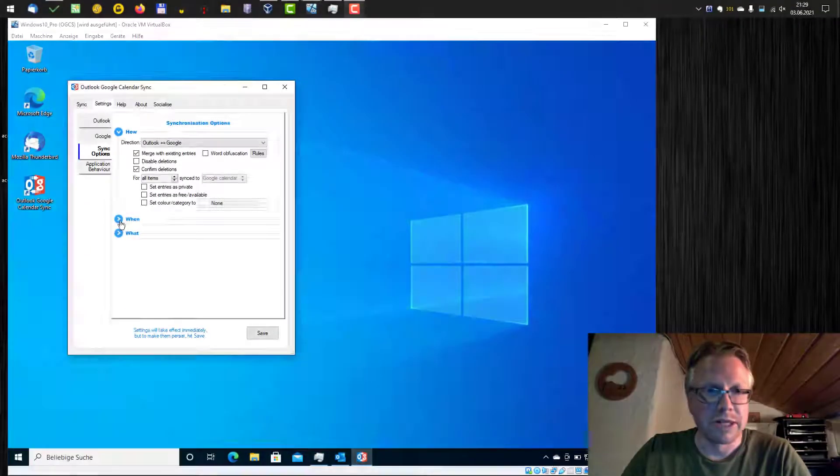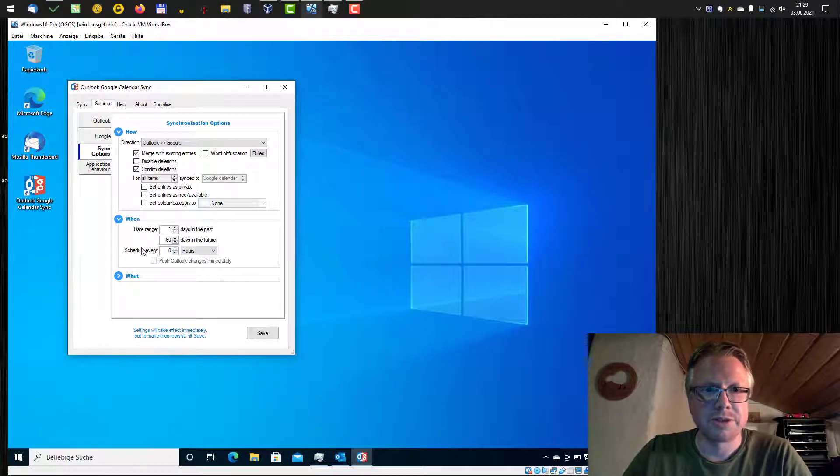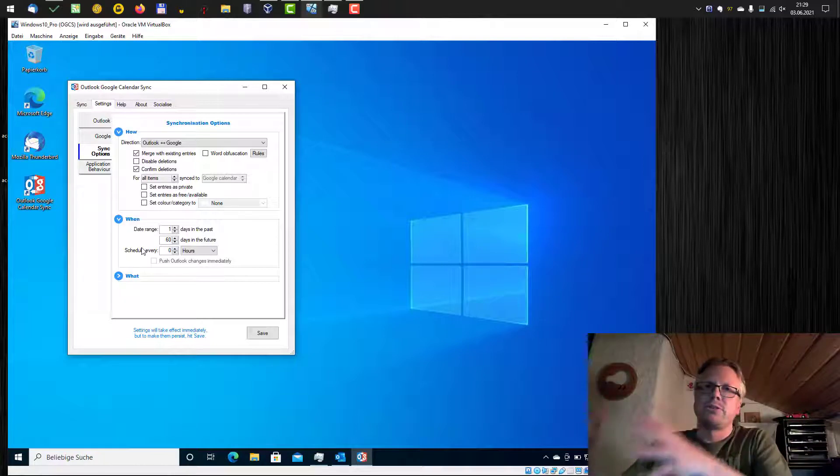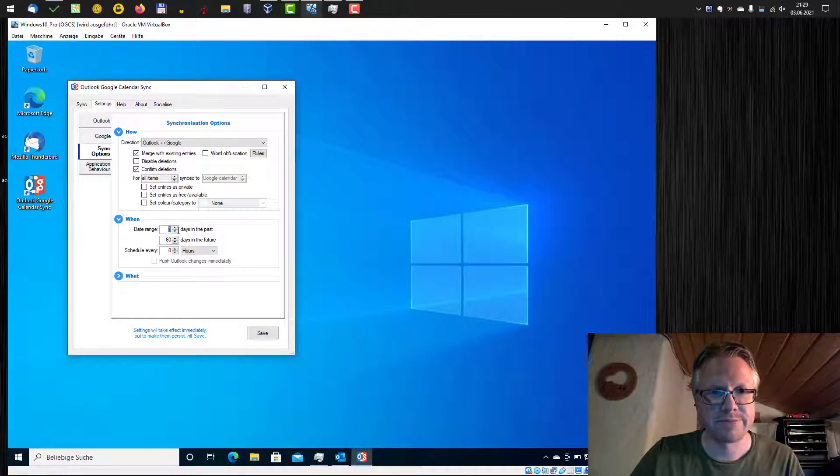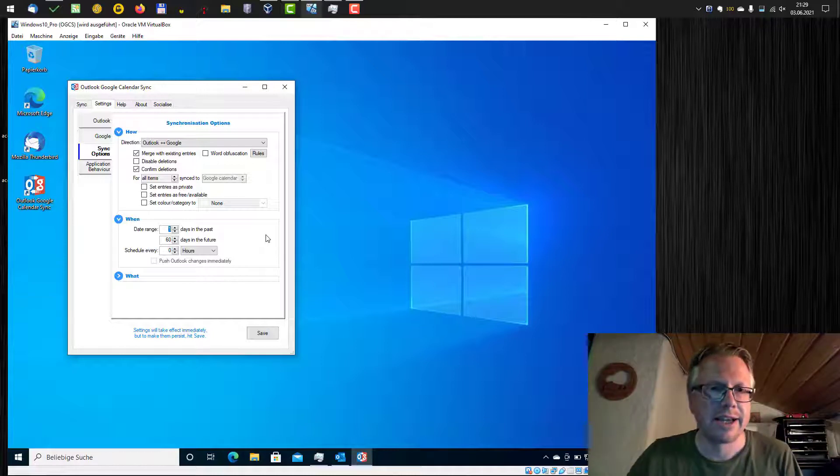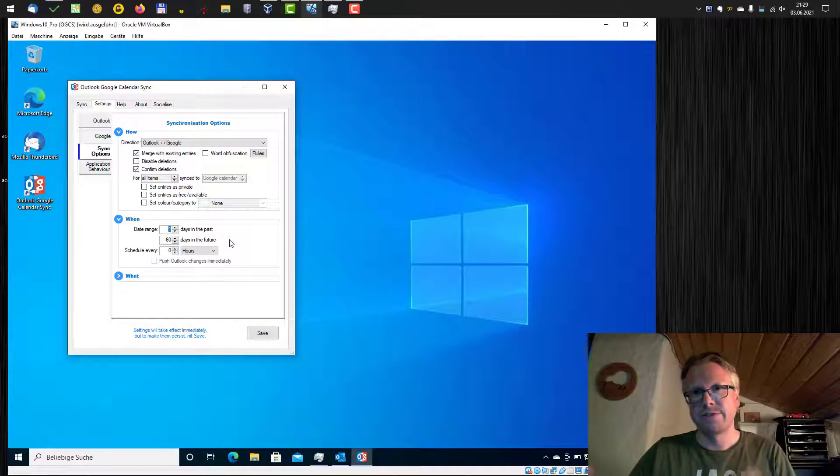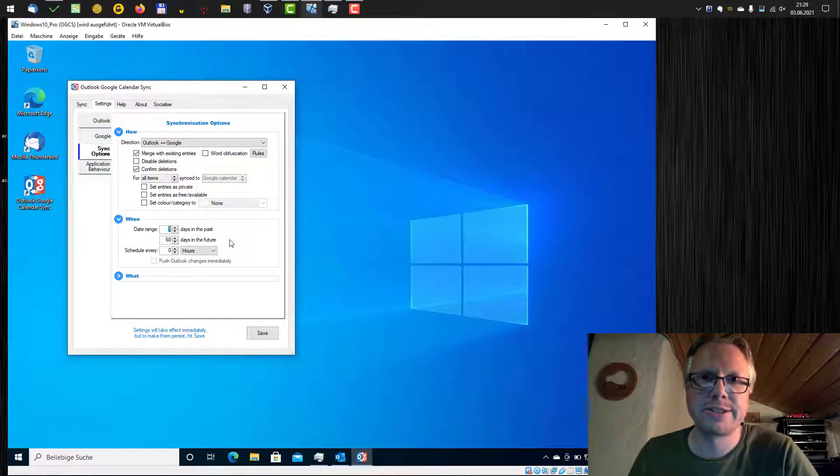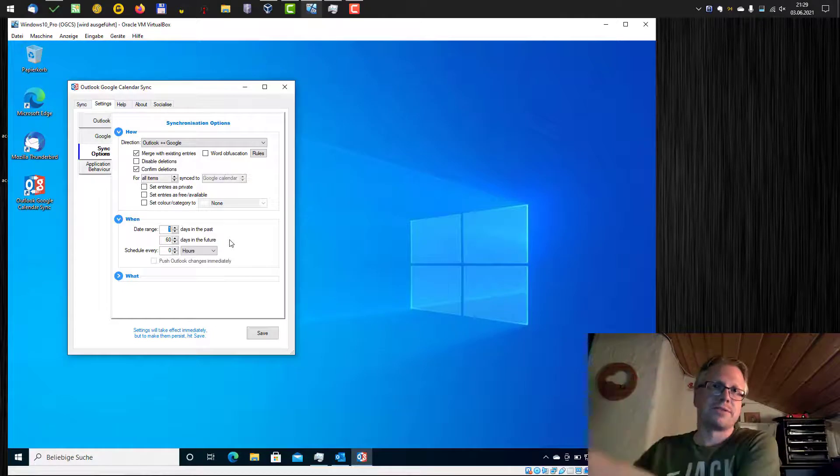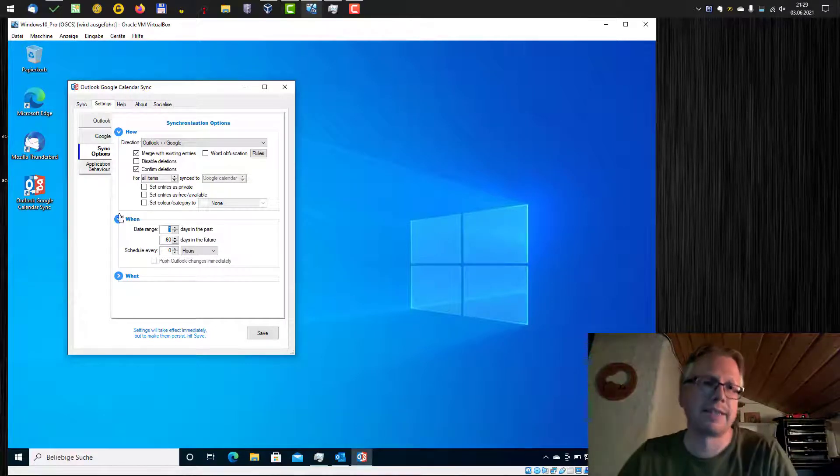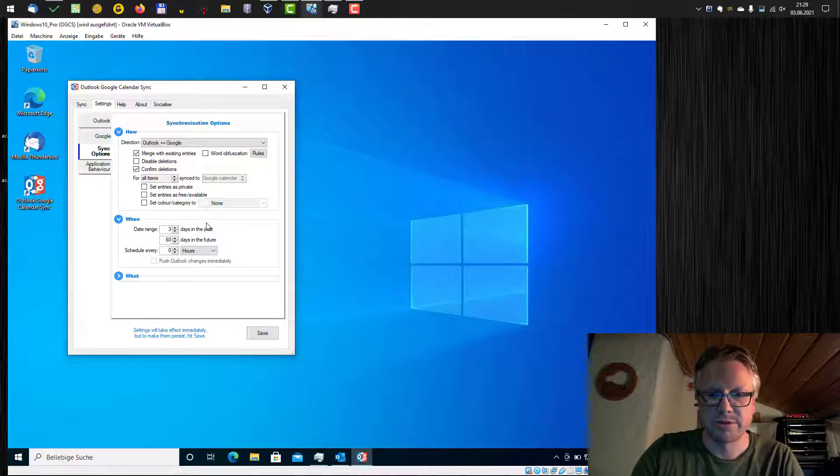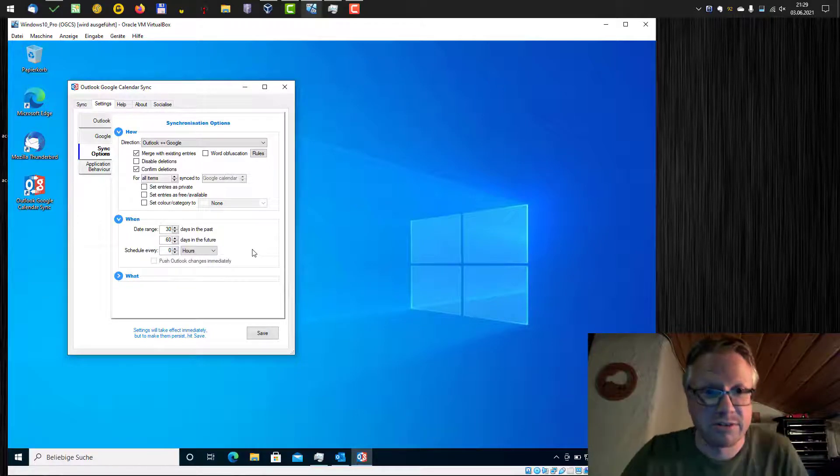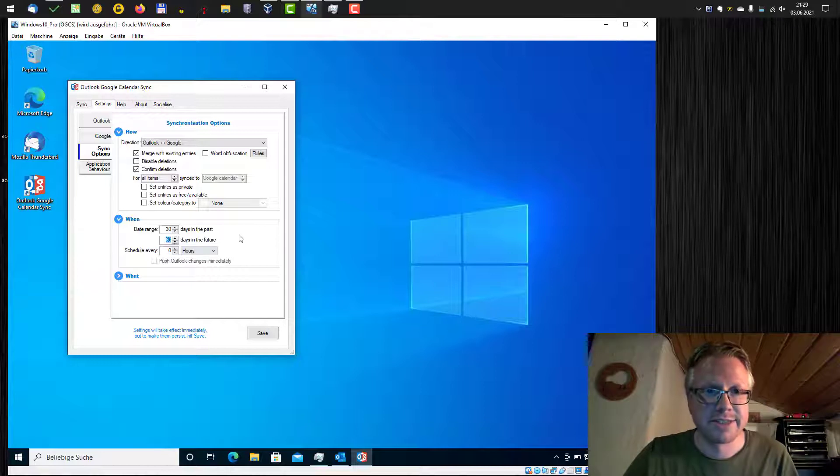You can also configure what range, what date range you want to synchronize. By default, all events from one day in the past are synced and 60 days in the future. So if you don't see entries far in the future or in the past, you can configure it here. For example, if you also want to synchronize all events from last month, just enter 30 days here, for example, or 60 days, it's two months more or less in the future.